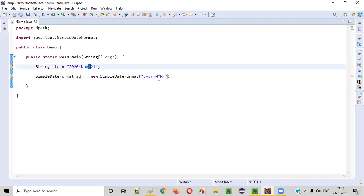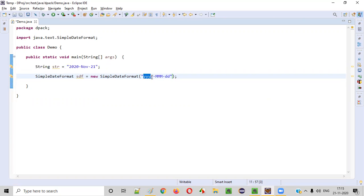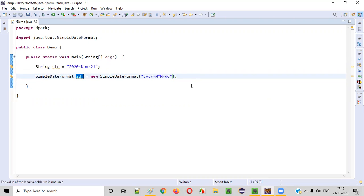Then again a hyphen, and after that there is a date, so small dd. So the full pattern is yyyy-MMM-dd. Like that, we have to create an object for the date format.